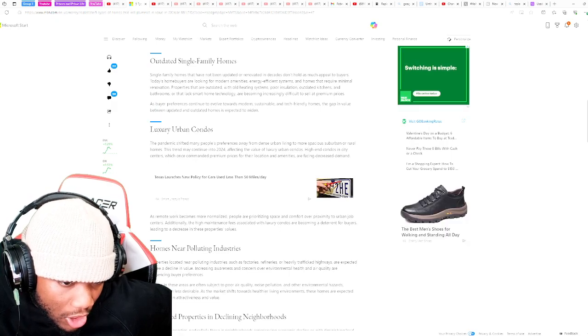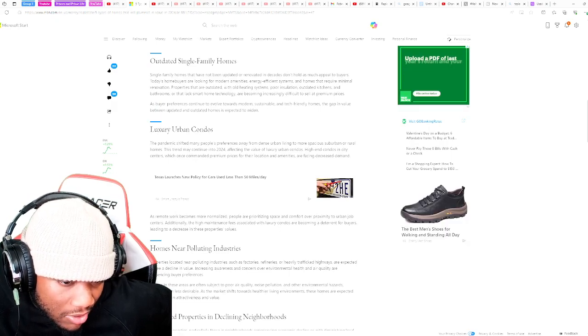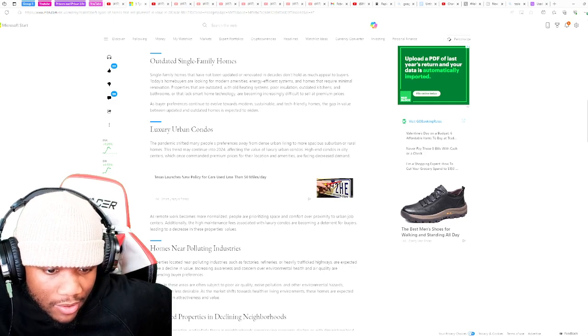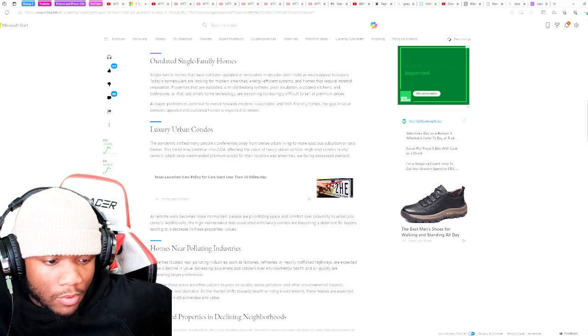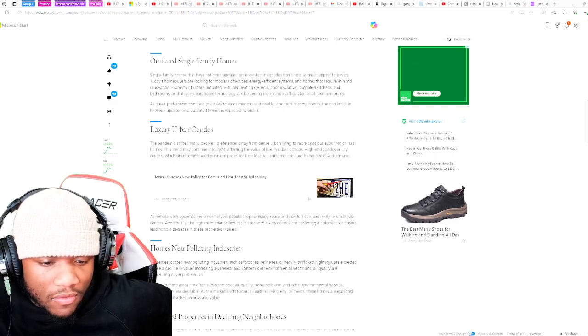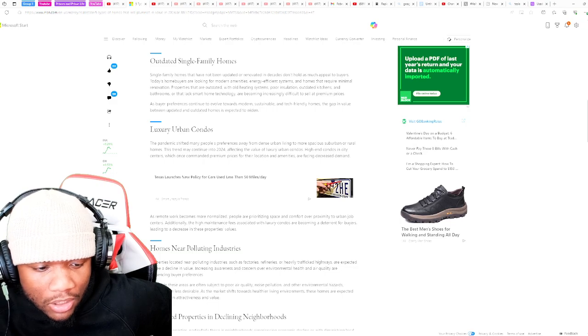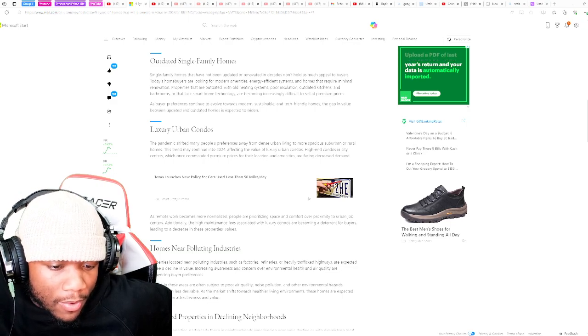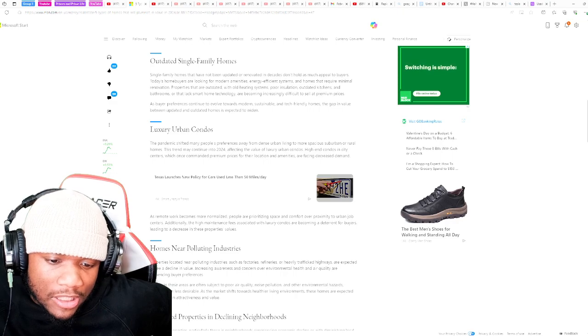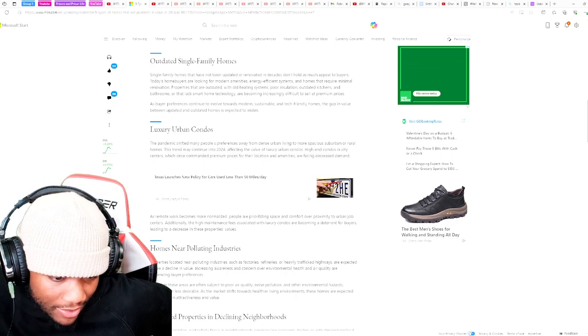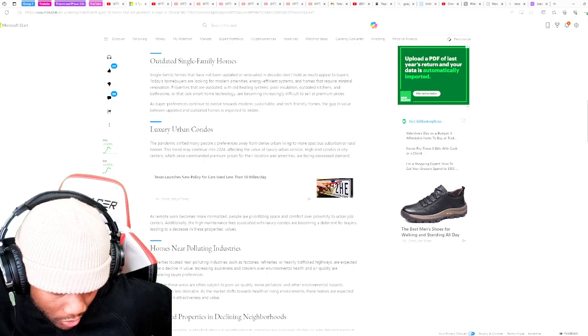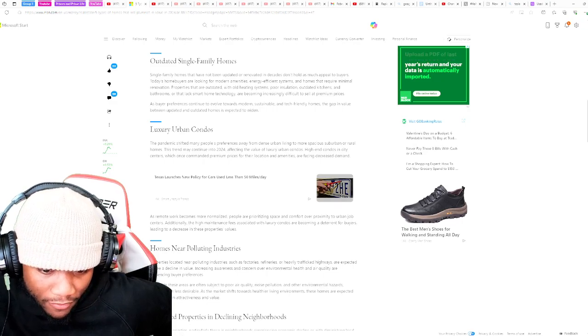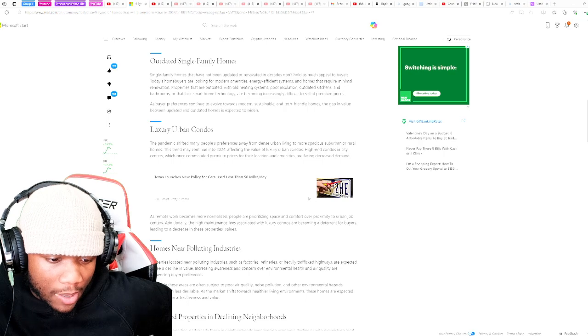Luxury urban condos. The pandemic shifted many people's preferences away from dense urban living to more spacious suburban or rural homes. The trend may continue in 2024, affecting the value of luxury urban condos. High-end condos in city centers, which once commanded premium prices for their location and amenities, are facing decreased demand. As remote work becomes more normalized, people are prioritizing space and comfort over permanent urban job centers.